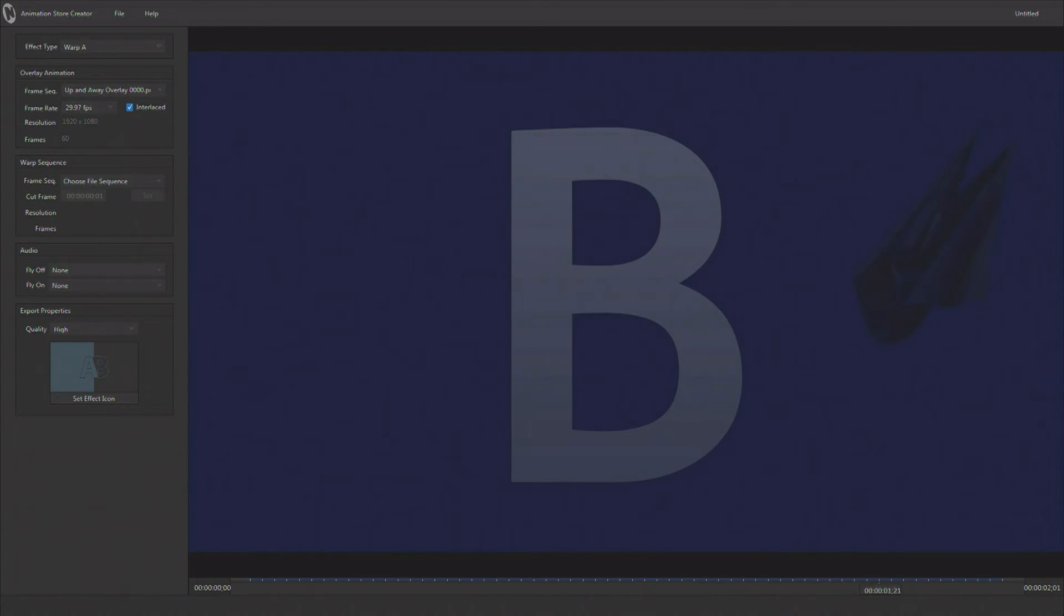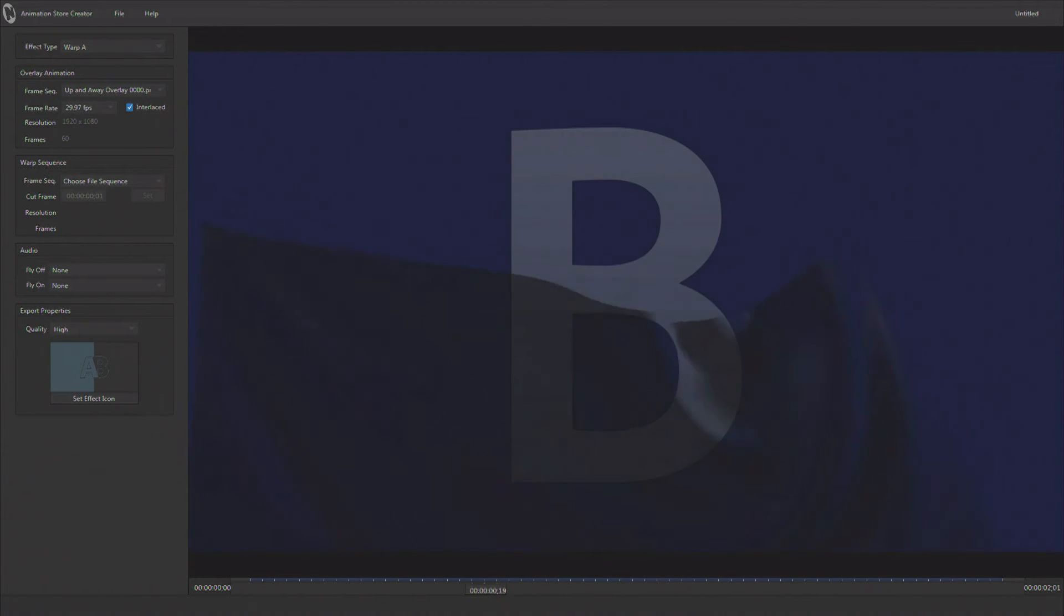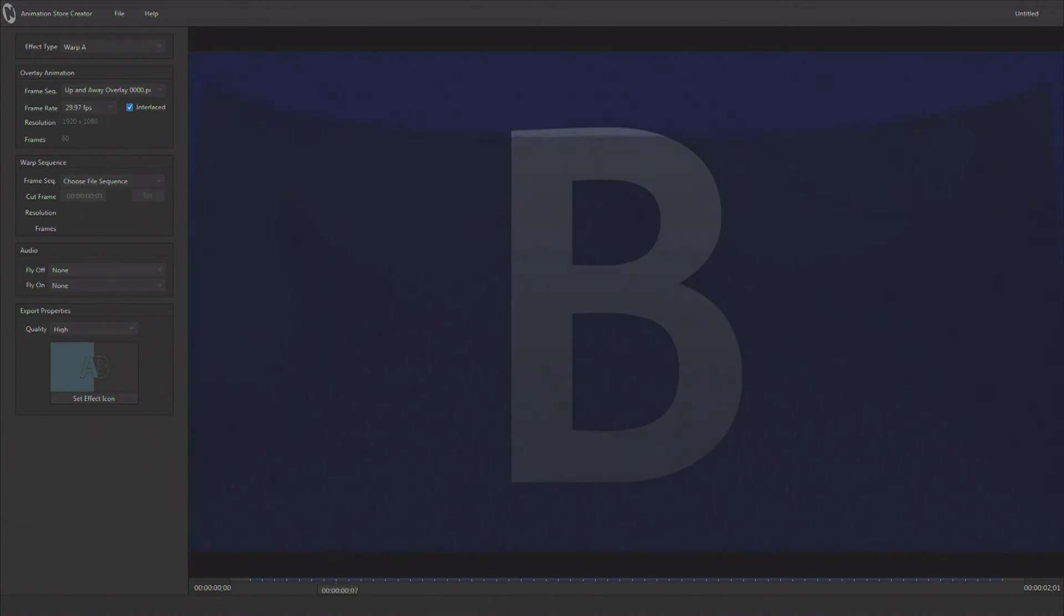Now the image sequence is kind of semi-transparent, not real visible, but you can see it as we scrub the timeline here.